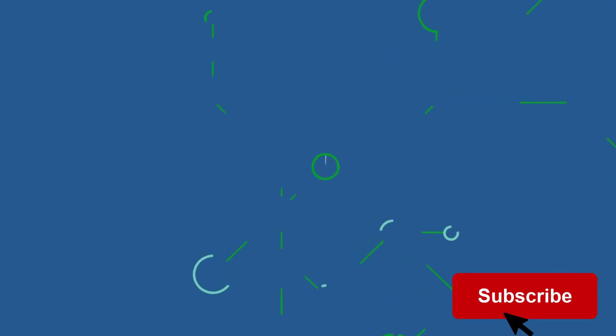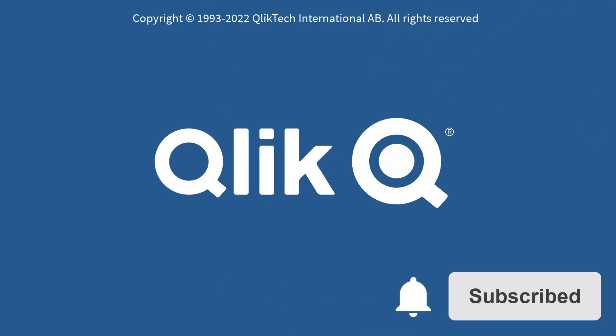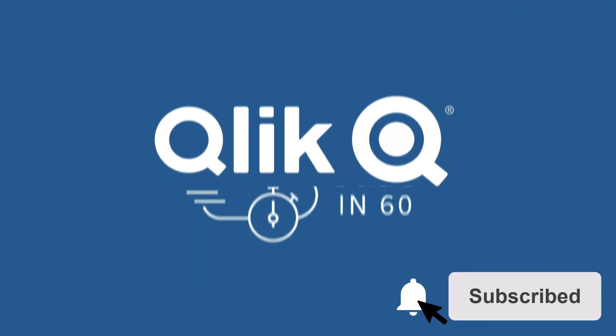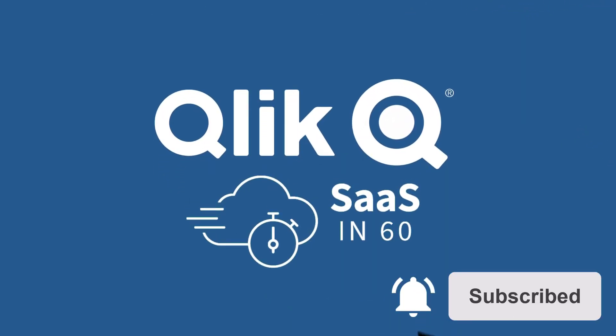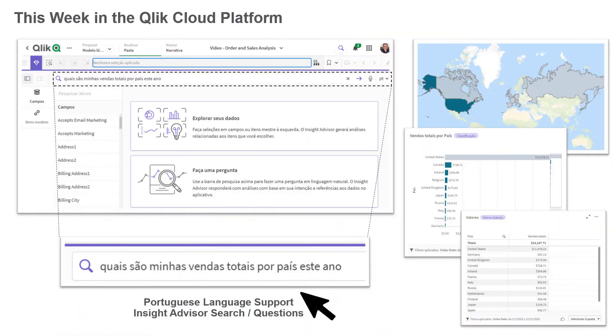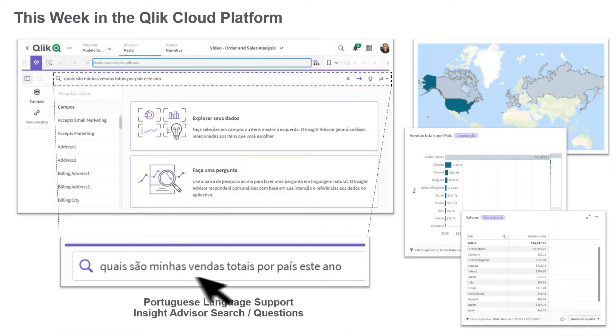Hey guys, this is Mike Taralla with Qlik and welcome to SAS in 60. This week, we introduce support for natural language search and questions in the Portuguese language.